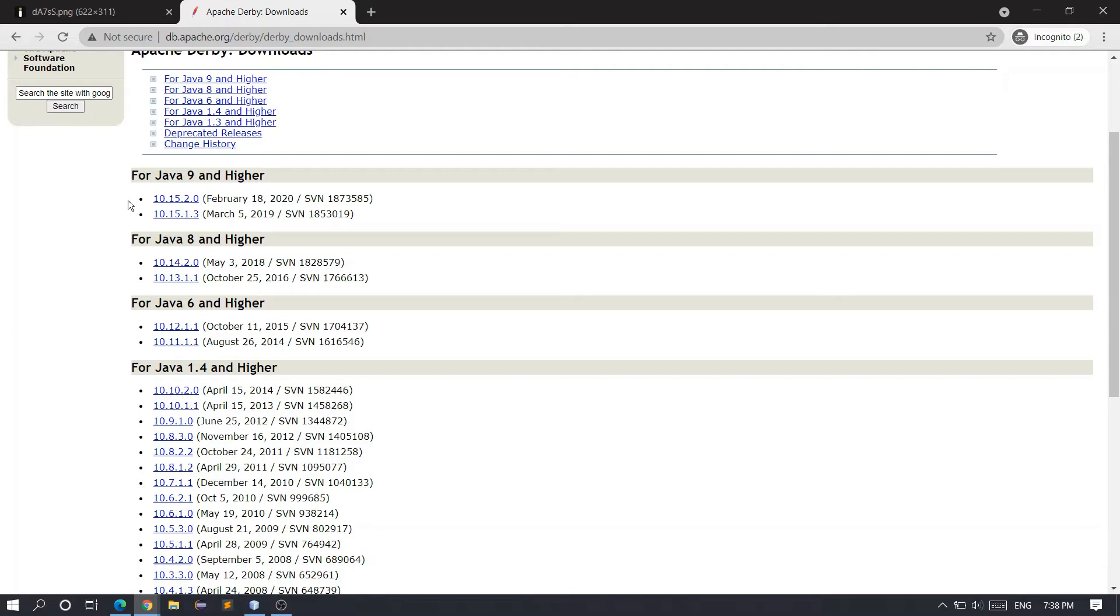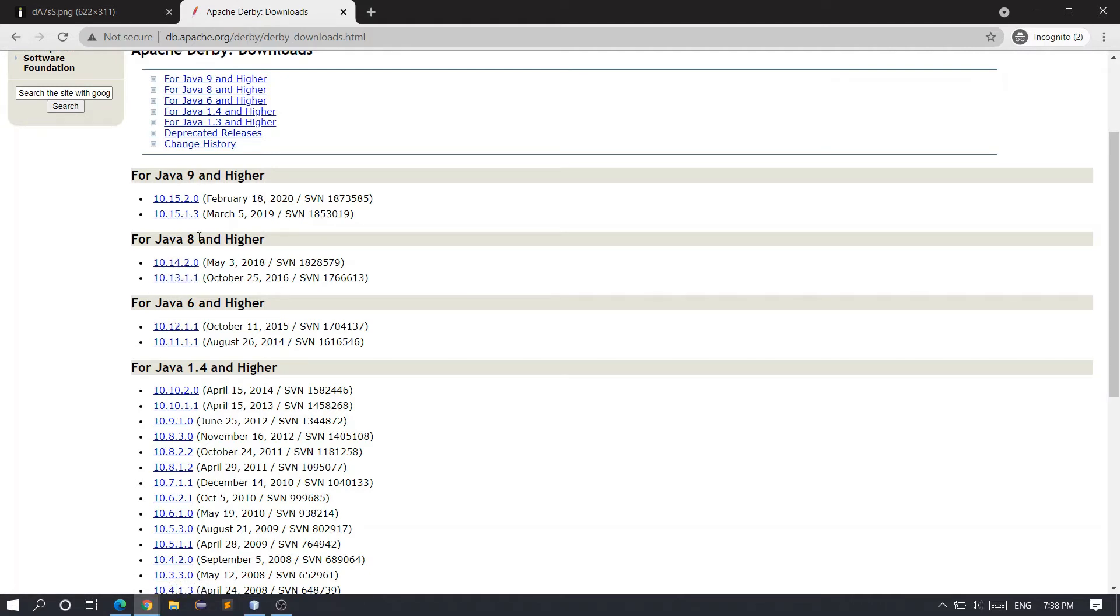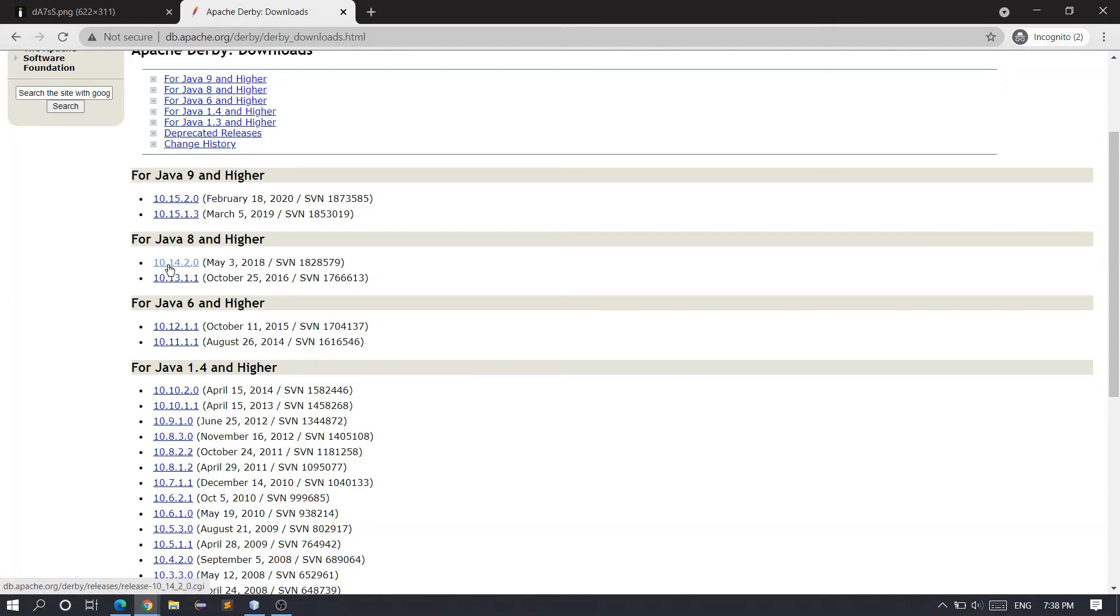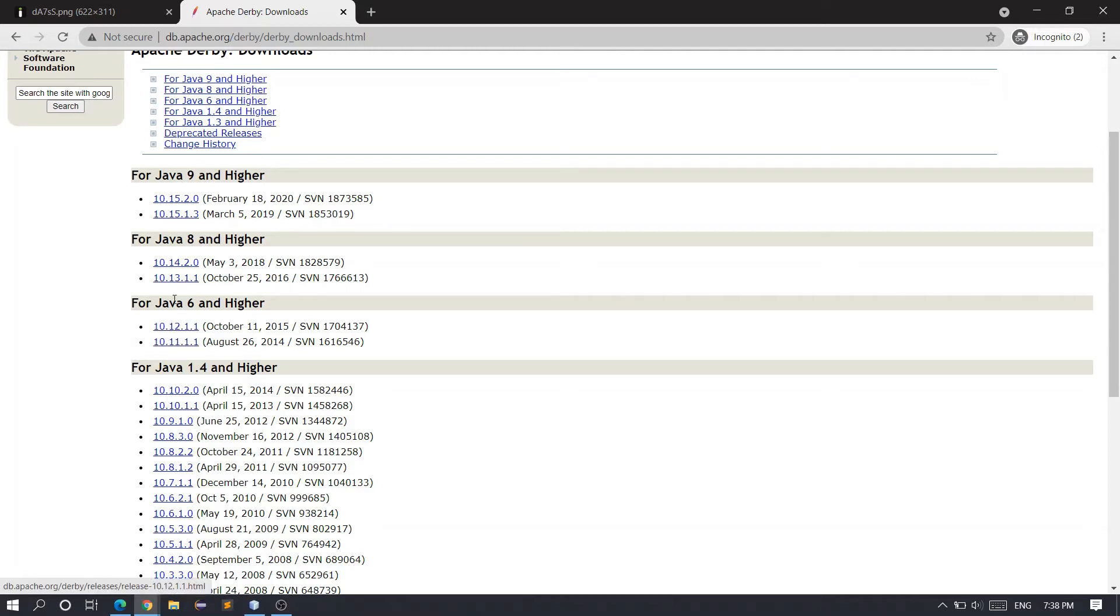If you're using Java 8, Java 10, Java 12, or Java 16, you can download version 10.14.2.0. If you're using Java 6, you can download one of the older versions. But if you're using Java 8 or higher, download the 10.14.2.0 file only and do not download the 10.15 versions.